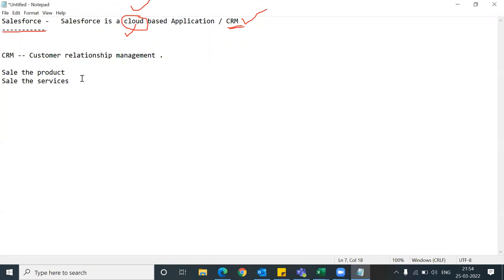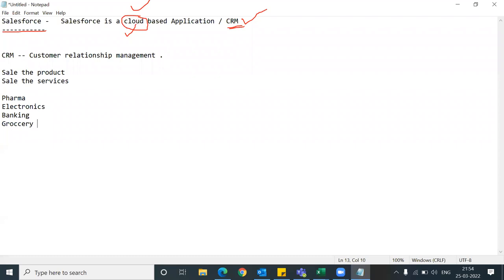If you have a pharma company, electronics company, banking sector, grocery shop, gym center - whatever you are doing - you will do only two things: sell the product or sell the service. For example, if you have a pharma company you are manufacturing medicines - you will sell the product.